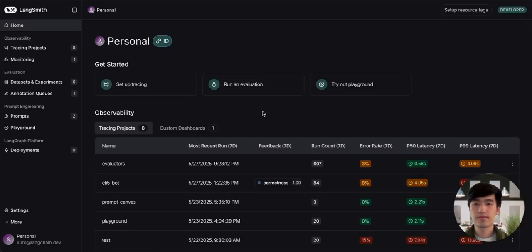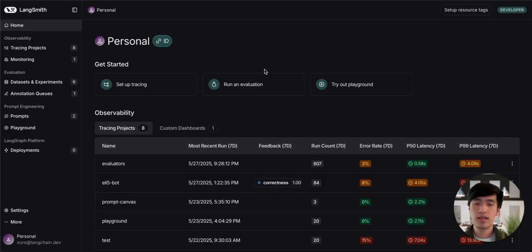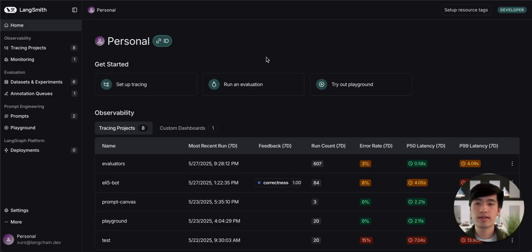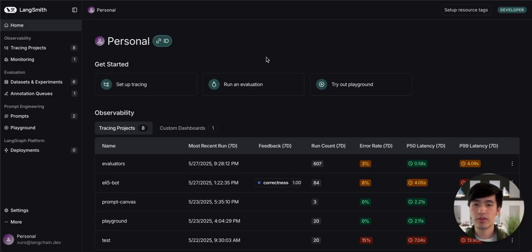Hi, today we're going to talk about annotation queues. Annotation queues are a great way for both developers and subject matter experts to directly leave feedback on your application's performance.